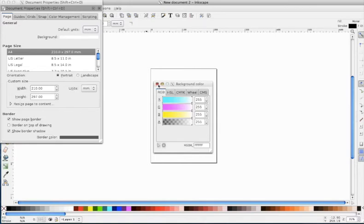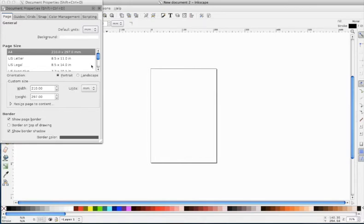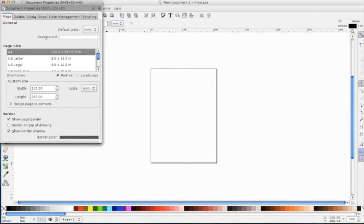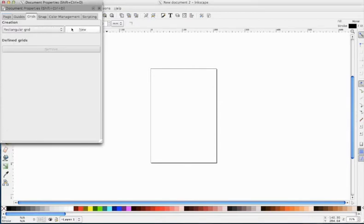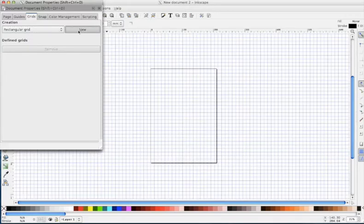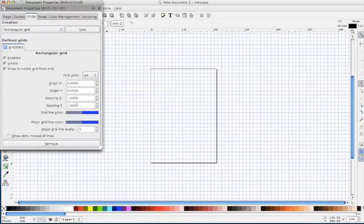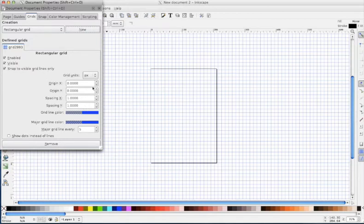And the other thing that I find useful is to have a grid. So rectangular grid, new, and you can change your grid units to anything you want.